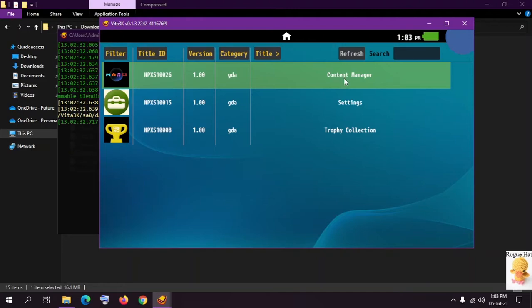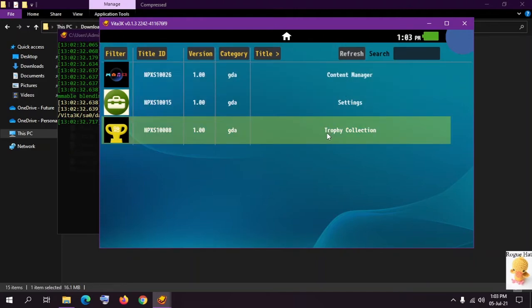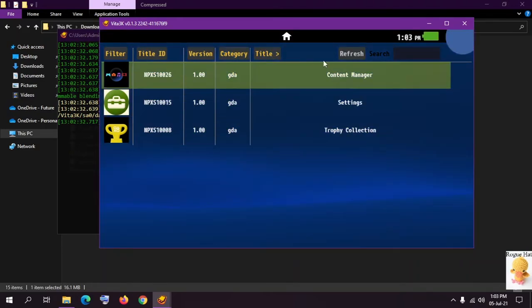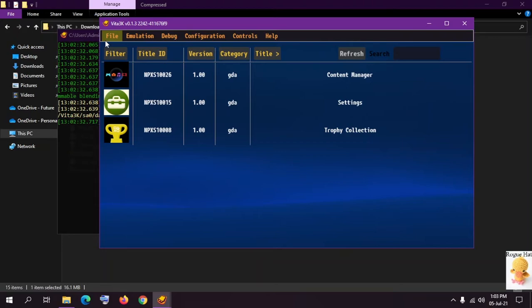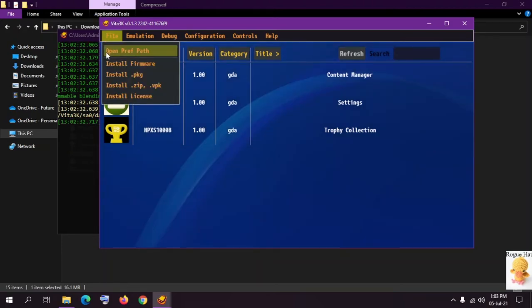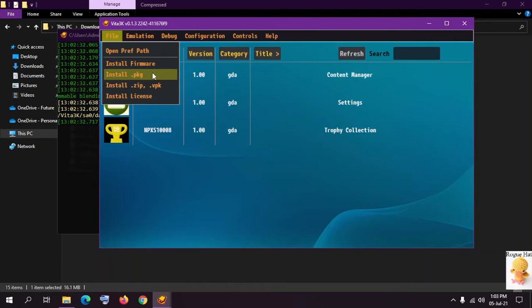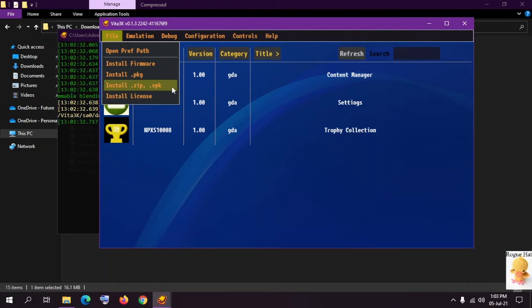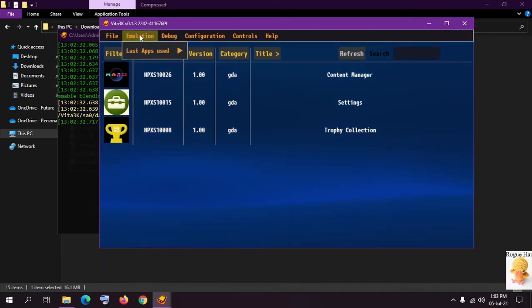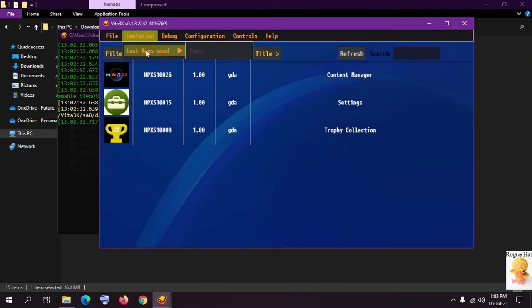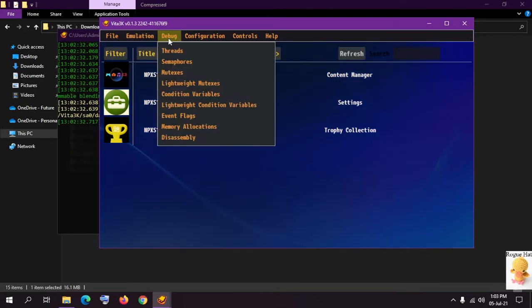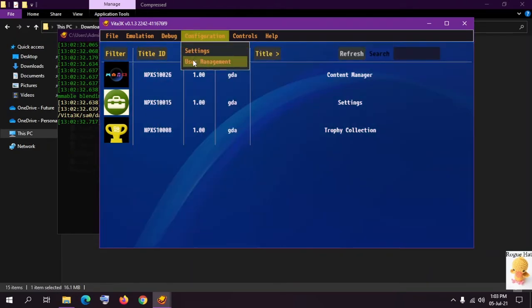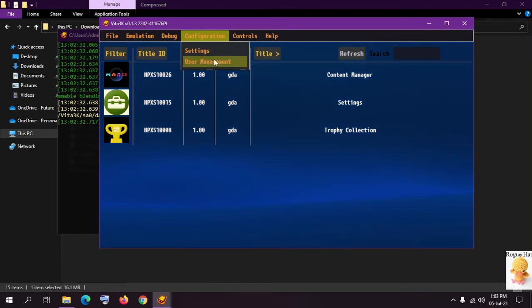Here we have our content manager, trophy collection and settings, filter, title ID, version, category, title which are pretty self-explanatory. If we go here this is our file dialog box and open preference path. You can open your preferred path if you want. Then we have install firmware, install .pkg which is a package file, install .zip or .vpk which is a Vita extension, or install a license regarding a specific software or a game. In emulation we have last apps used. I haven't used any apps so it's empty. This is a recently used section. In debug we have a lot of different options which we're not going to go into for obvious reasons. And in configuration we have settings which we're going to go into in just a minute.